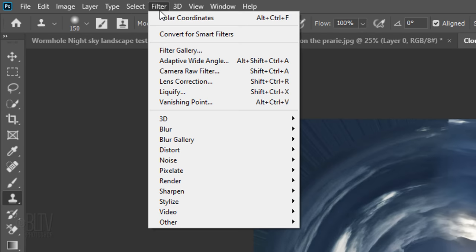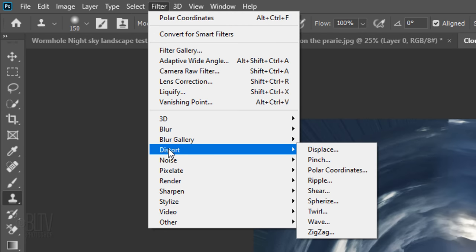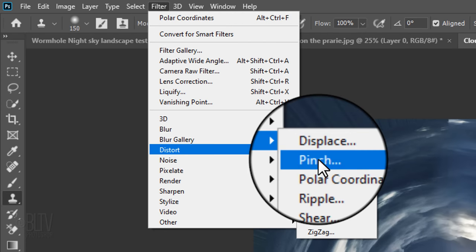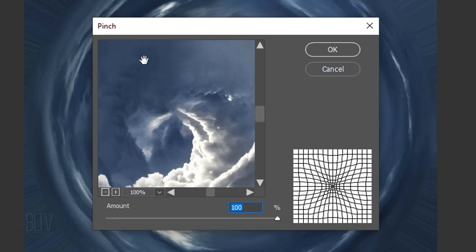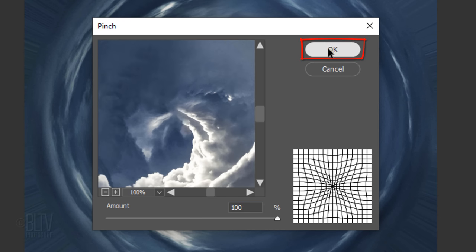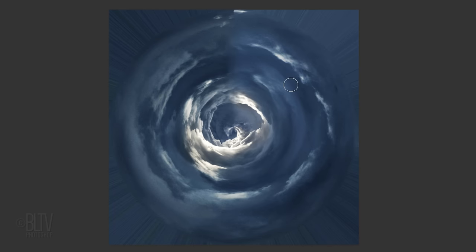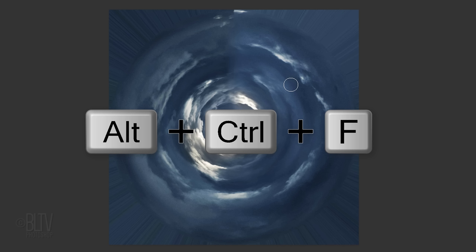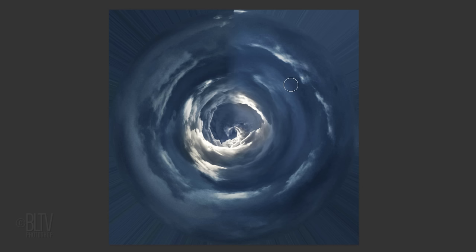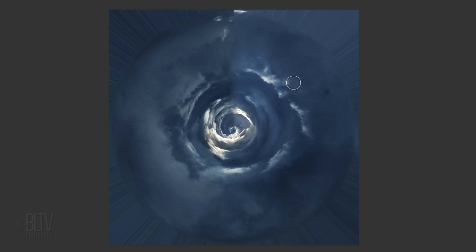Go to Filter, Distort and Pinch. Make the amount 100%. We'll repeat the filter by pressing Alt-Ctrl-F on Windows or Option-Cmd-F on a Mac.